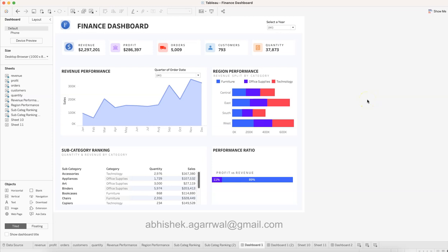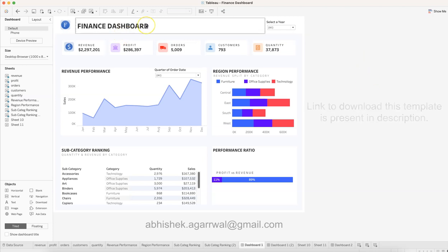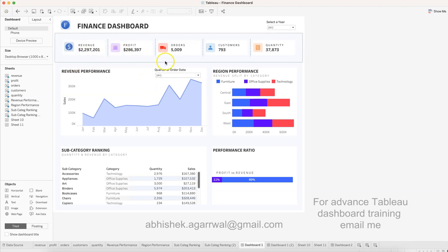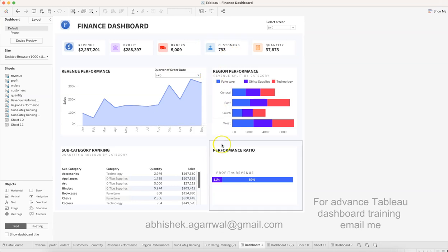Hello and welcome to this new video where I am showing you how you can create this finance dashboard. This is a very easy and simple looking layout which is visually appealing because of the effective use of icons and the consistent colors going on over here.